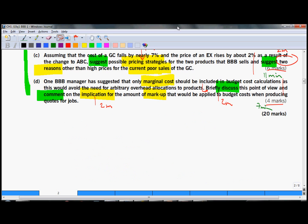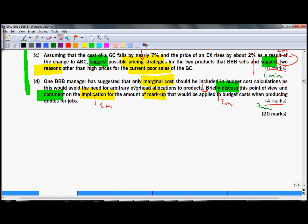Similarly, you could make notes on part D. Here, the first component asks you to discuss briefly the point of view. And here, a good start could be an explanation of the terms marginal costs and arbitrary overhead allocation. Marginal costs are variable costs, so all the overheads would be excluded.